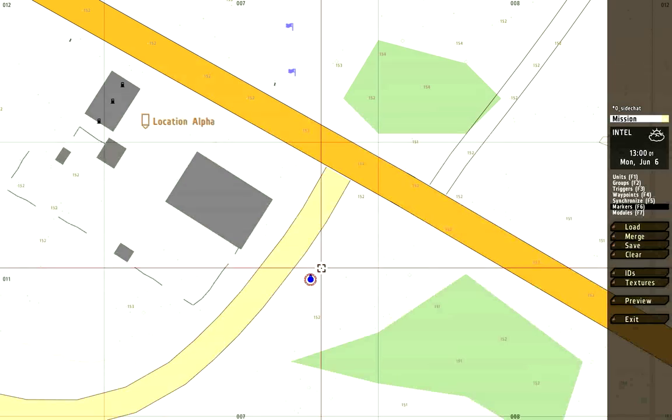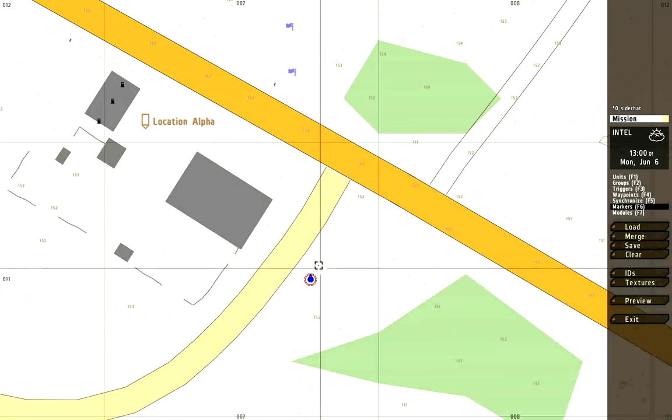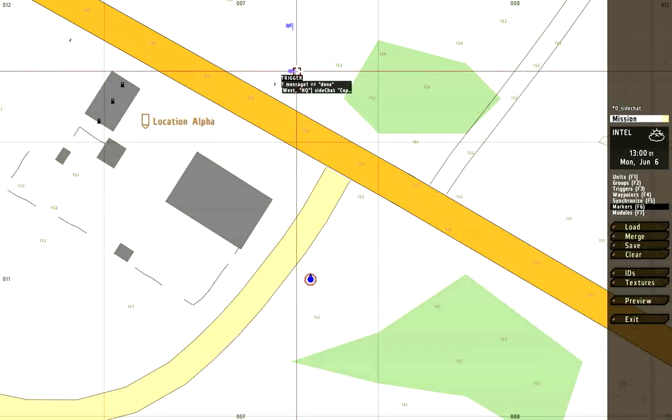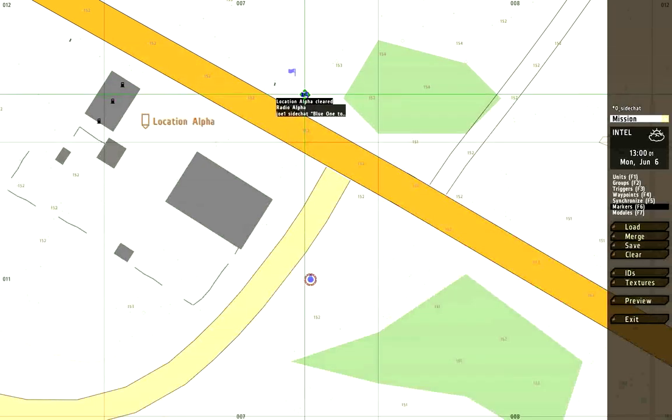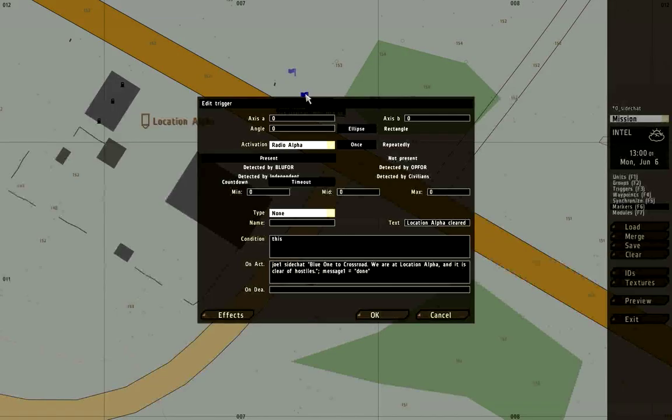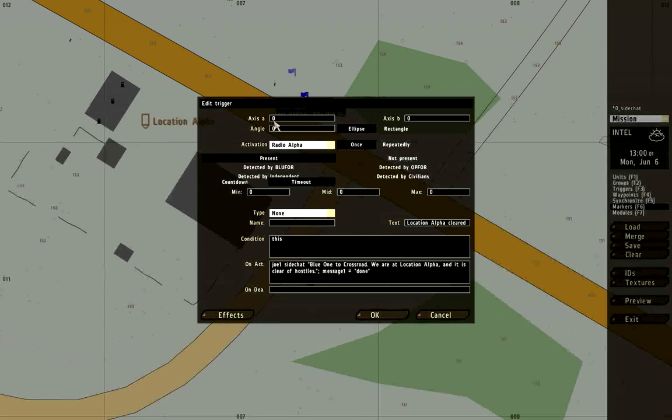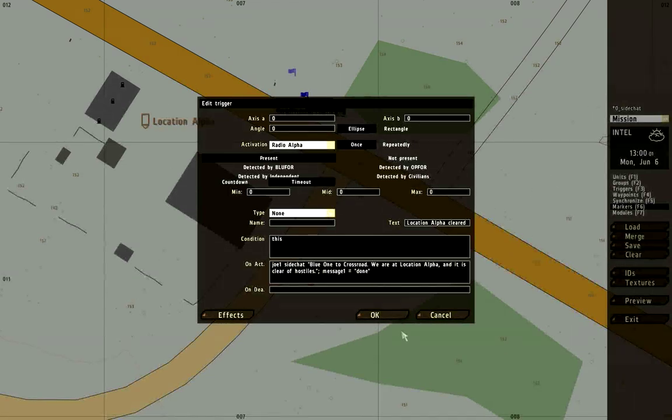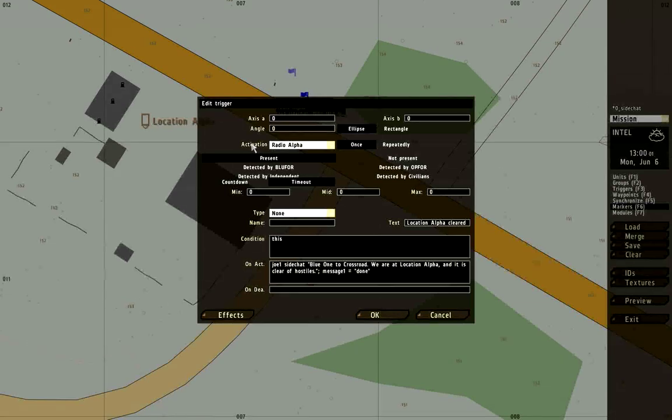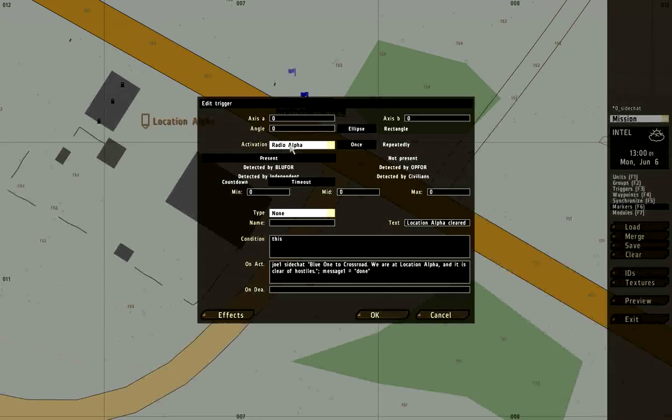In this case I'm going to have it be radio controlled, radio meaning radio triggers. I've set the axis for this trigger to be zero in both directions because we don't need a diameter. We don't need a big blue circle designating an area. I've set the activation to be radio alpha.